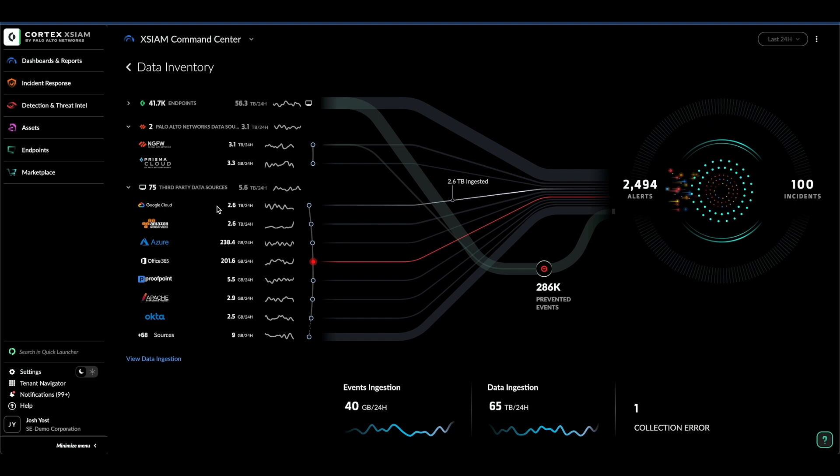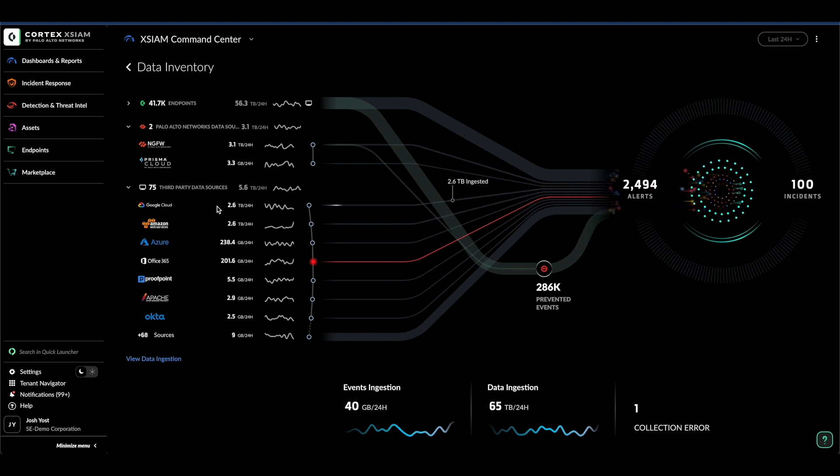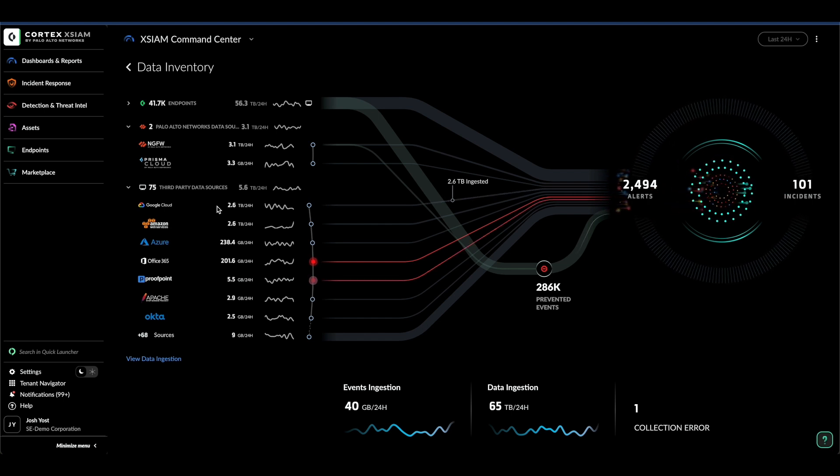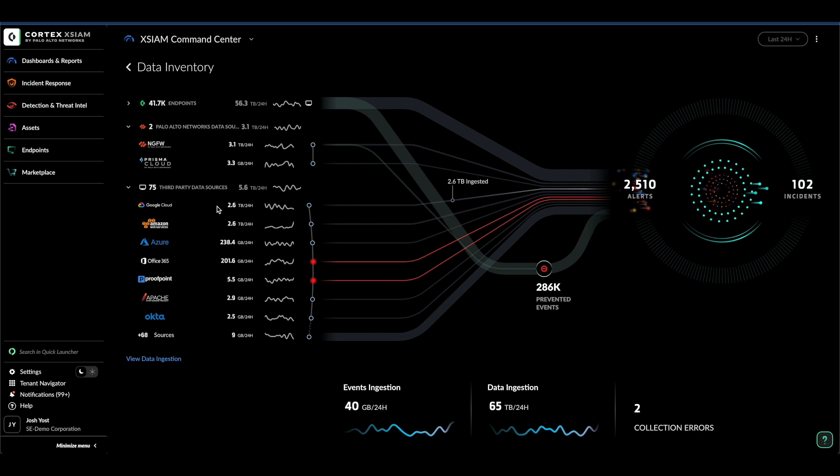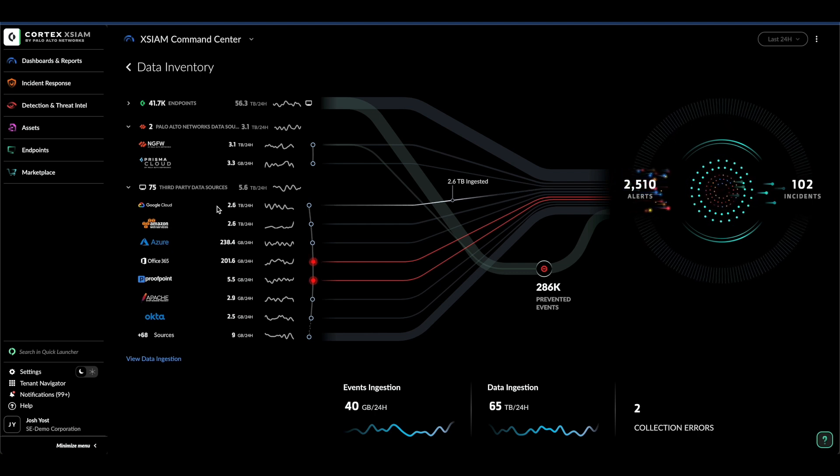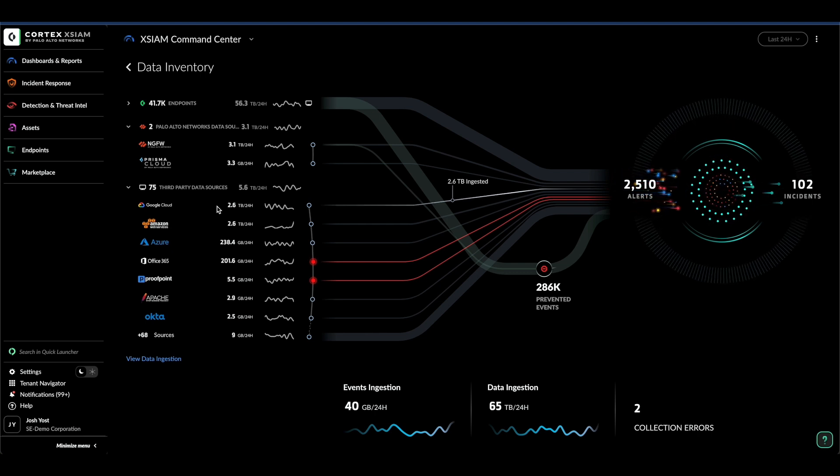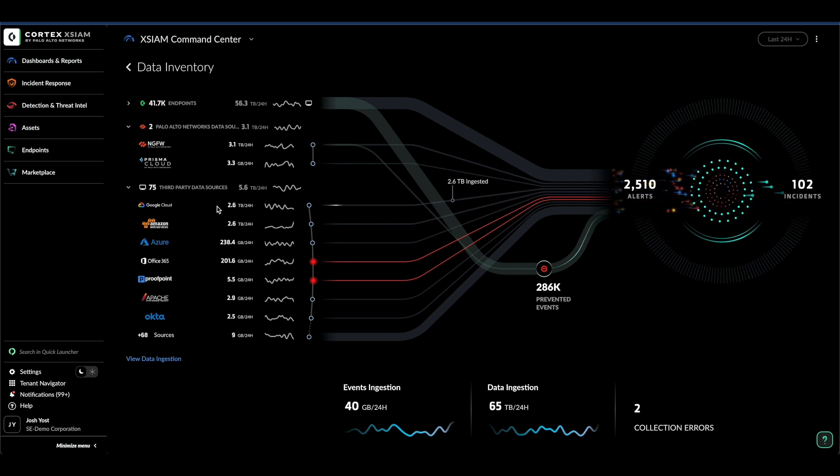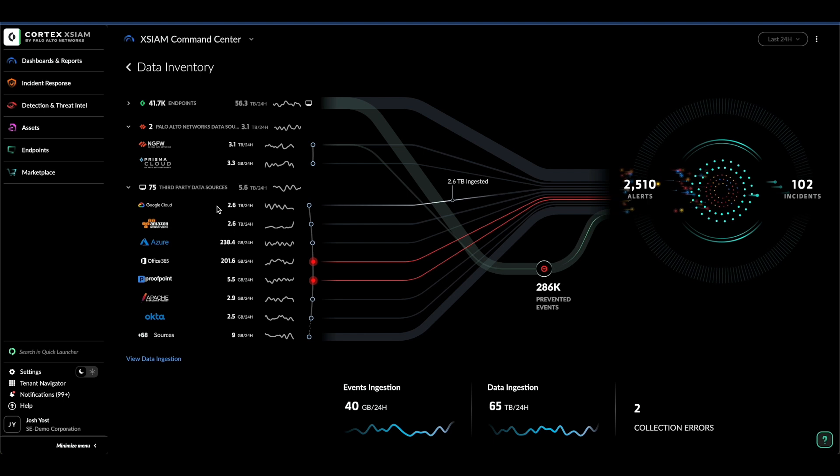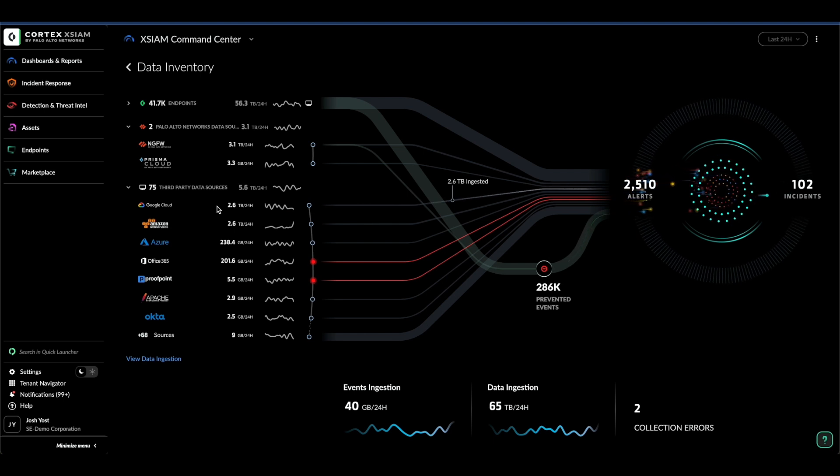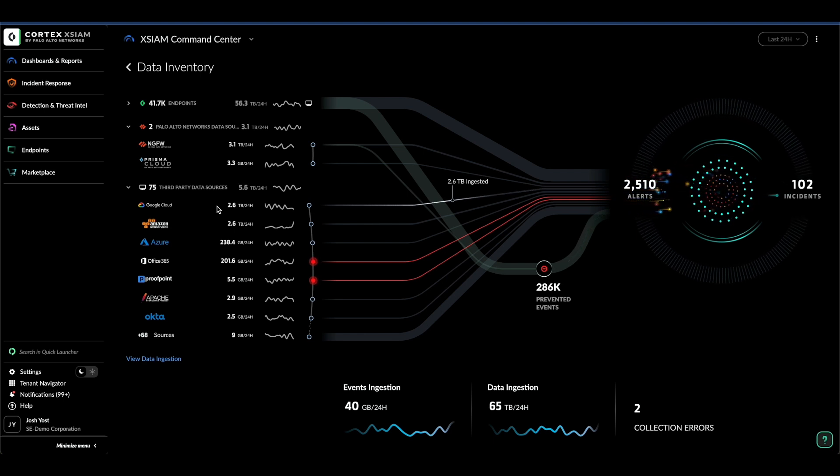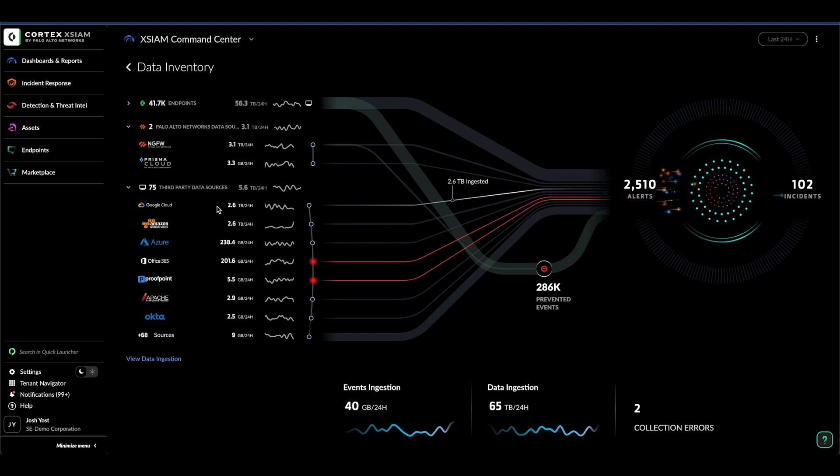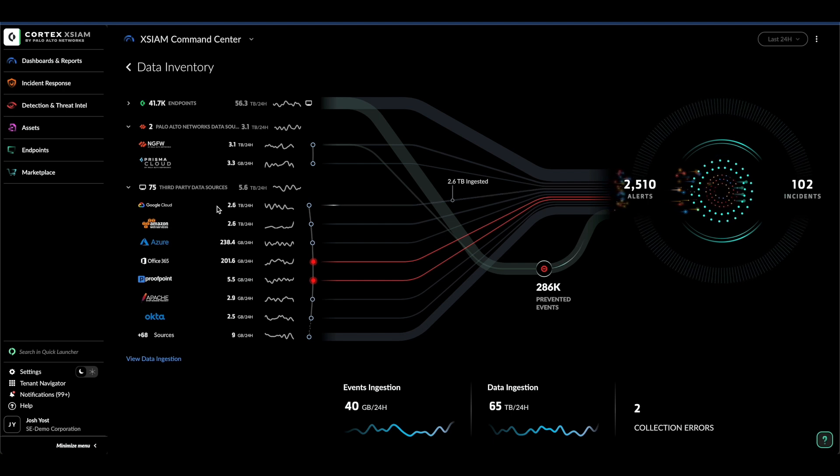Traditional SIM tools often require security engineering teams to spend substantial time onboarding and normalizing these data sources. XIM simplifies this process significantly. With over a thousand integrations, including both Palo Alto Networks and third-party data, the vast majority can be set up in just a few clicks. Our integration library is always expanding.